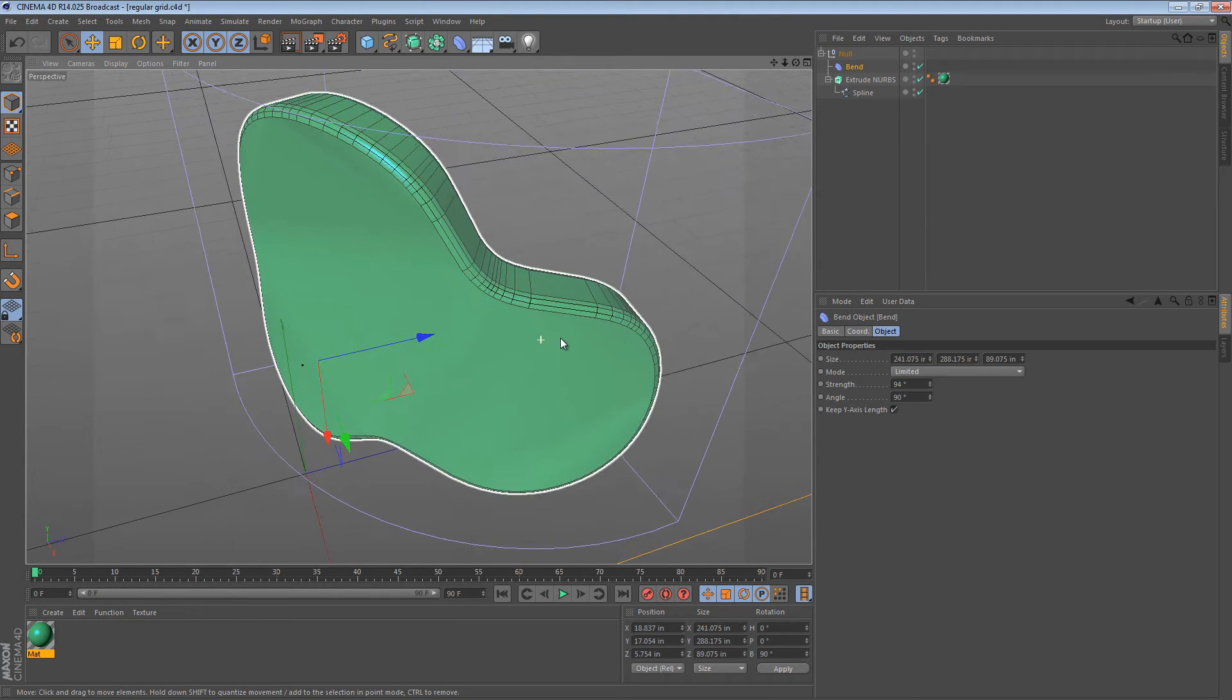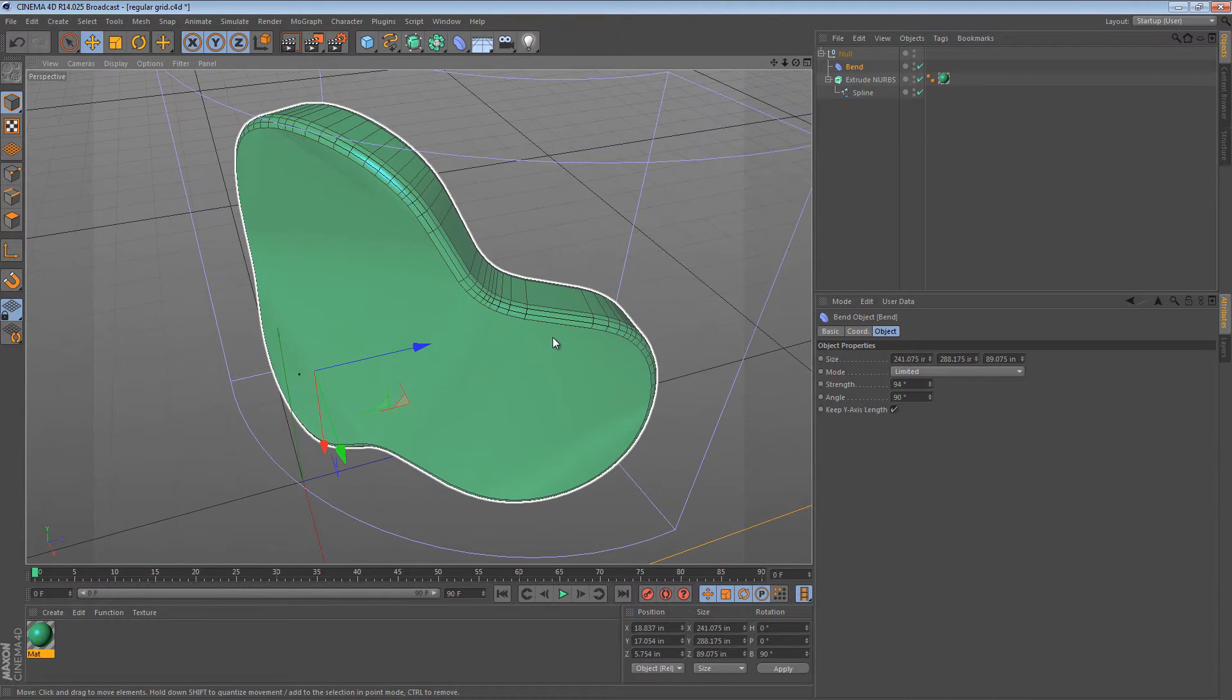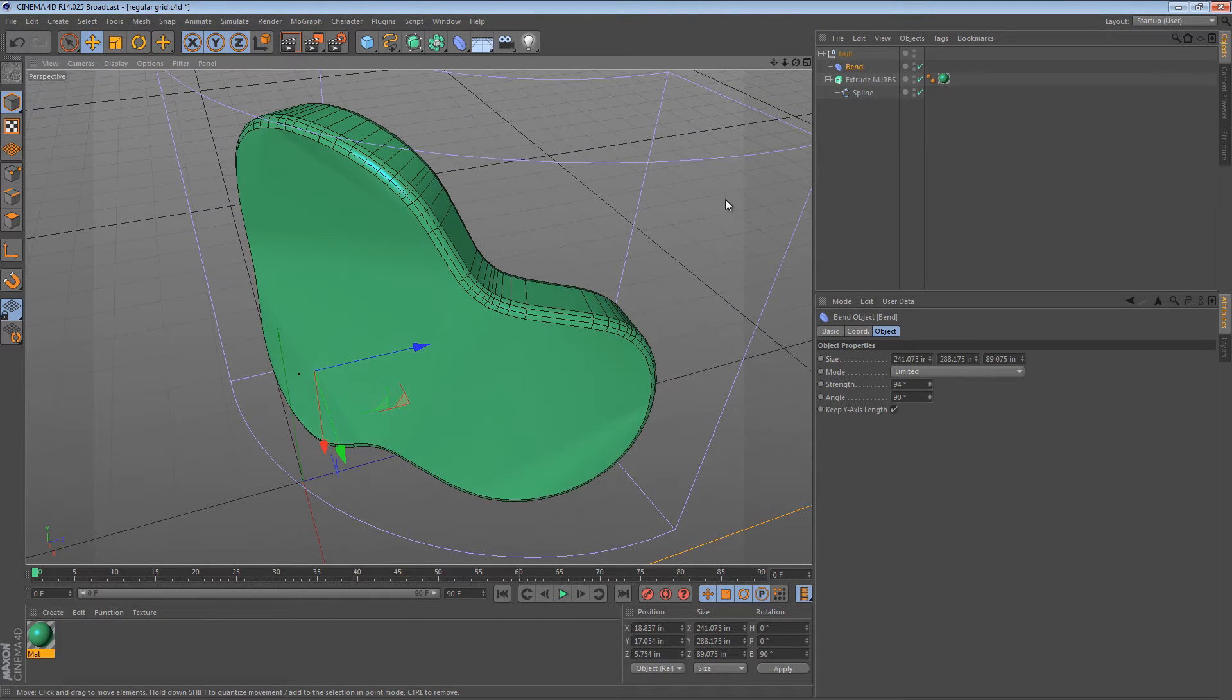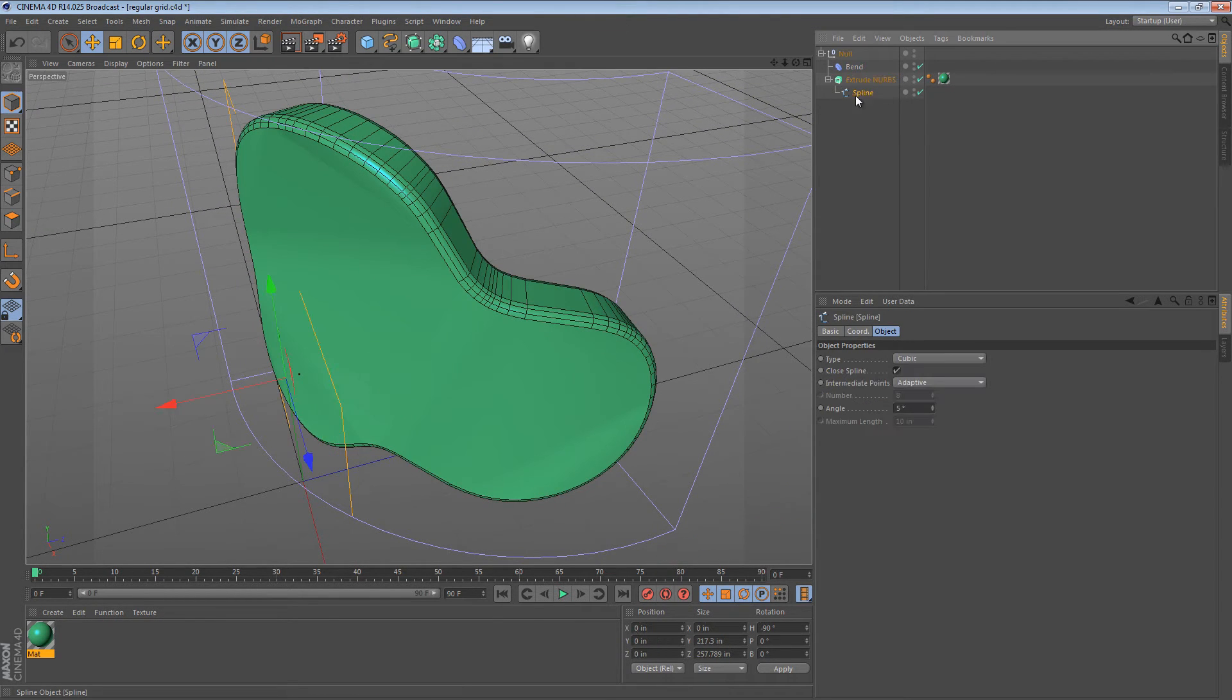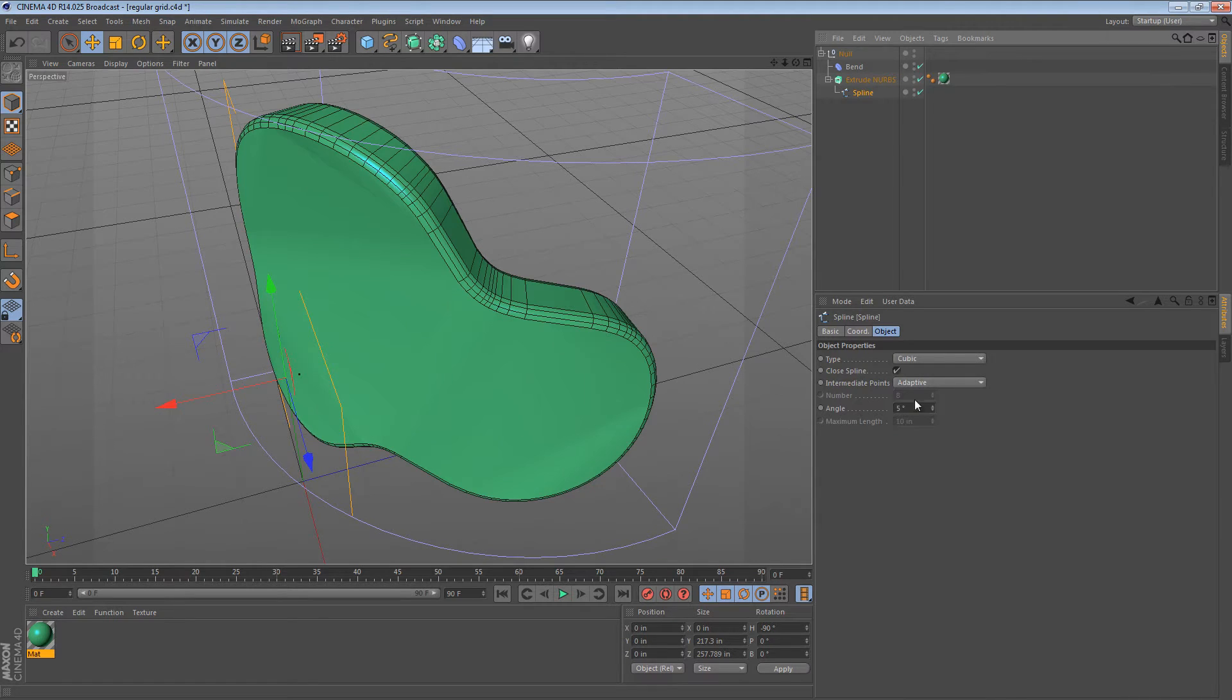Well, in Cinema 4D, there's a lot of defaults happening. For splines, for instance, they default to adaptive points with an angle of 5 degrees. So 5 degrees of change on the tangents of this edge is going to create new edges.